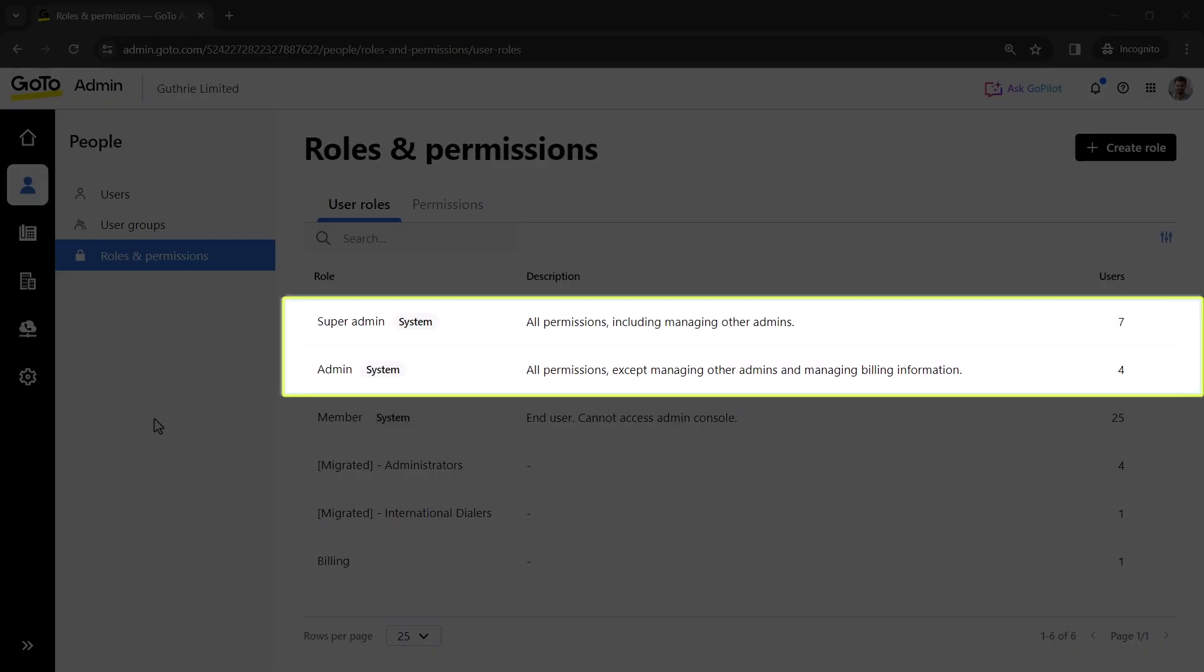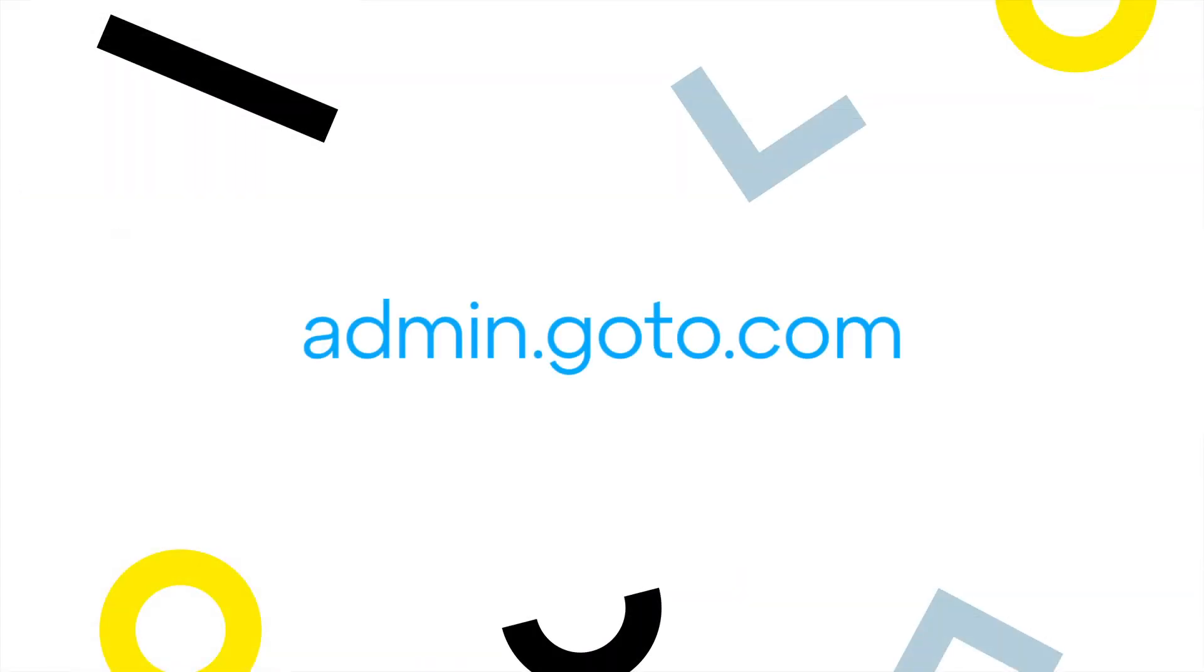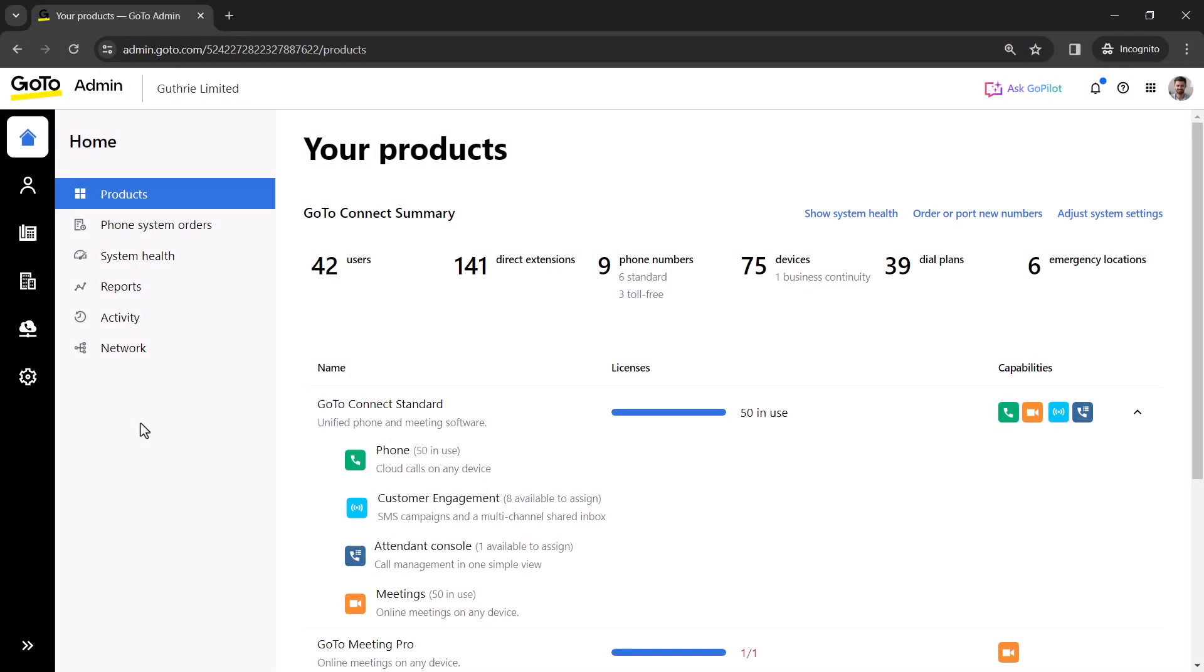You'll need to be an admin or super admin to forward calls using a dial plan in GoToAdmin. GoToAdmin can be accessed at this site. I've already signed in as the admin Ryan Noble.